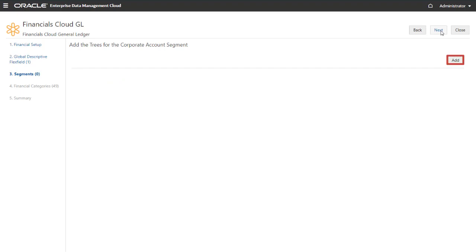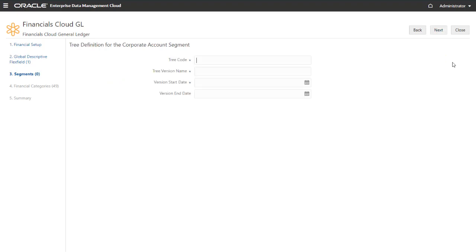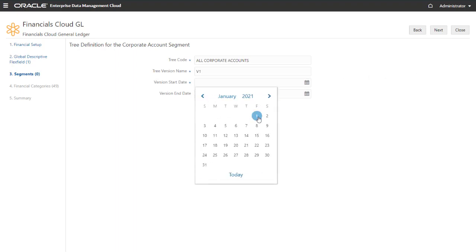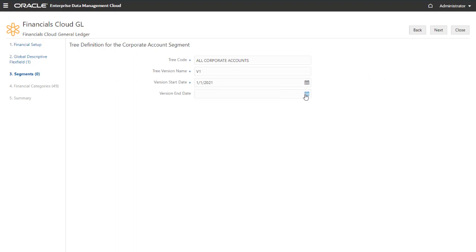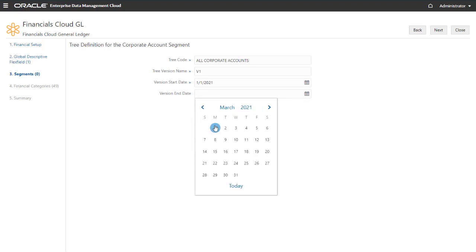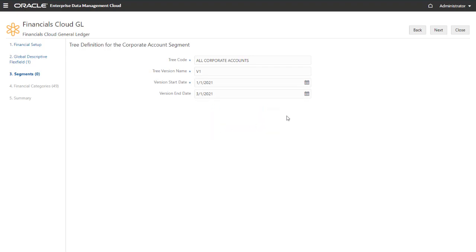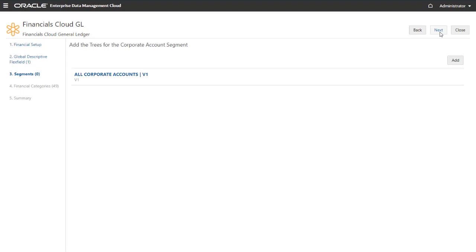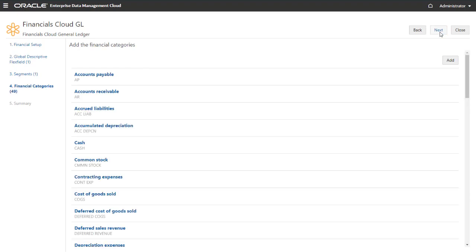Now you add trees to the segment. Enter the tree code, the tree version name, and the start and end date for the version. Click Next to return to the list of trees for the segment. You can add more trees to the segment, or click Next to return to the list of segments. Here you can add more segments, or click Next to continue the registration.